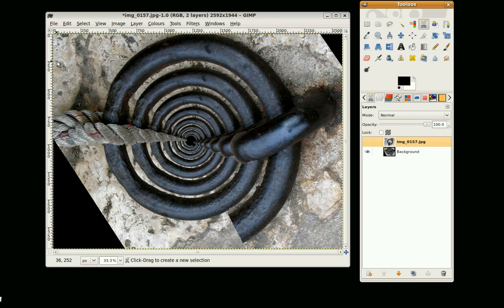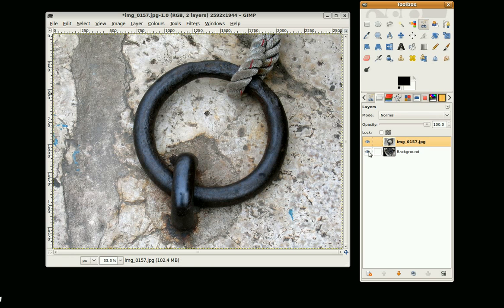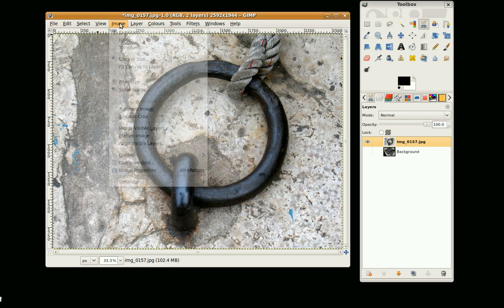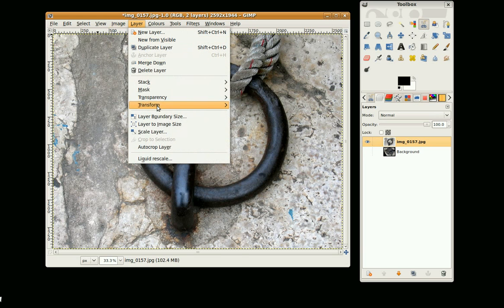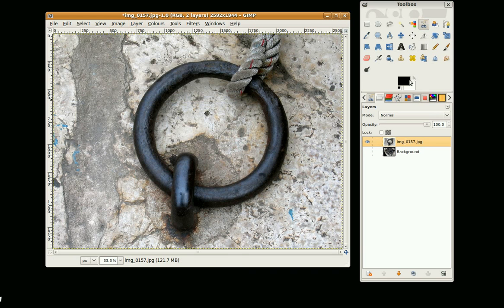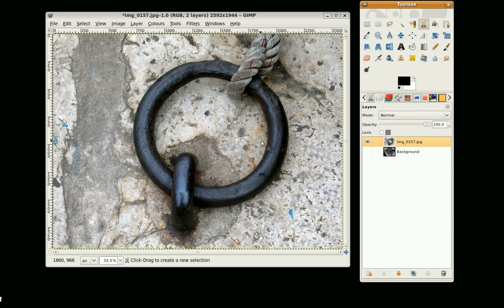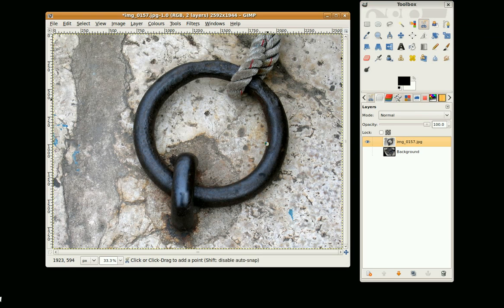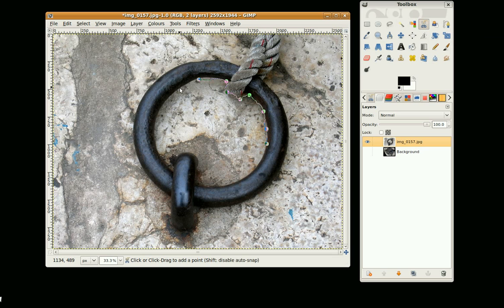What MathMap allows you to do is things like this. So this is how I did this. I'm just going to quickly go to Layer, Transparency, Add Alpha Channel, go to the Scissor Select tool and I'm just going to quickly select this.